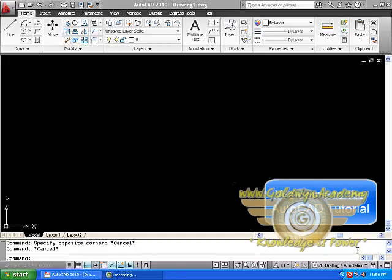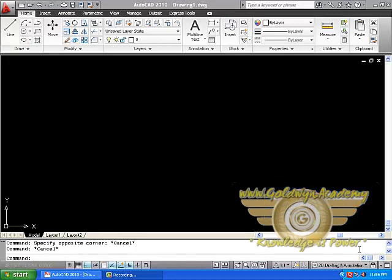Welcome to the AutoCAD Tutorial Part 3. Here we will learn the rest of the tools of Draw. In Draw we have learned Line, Circle, and Rectangle.